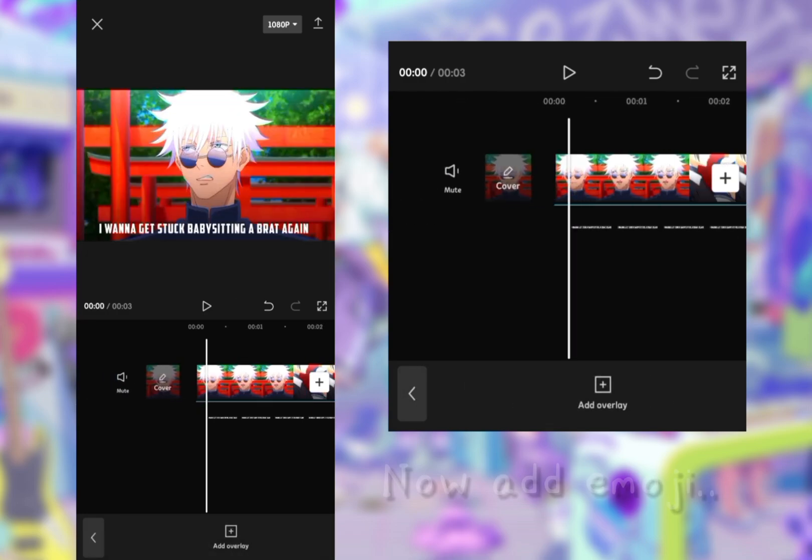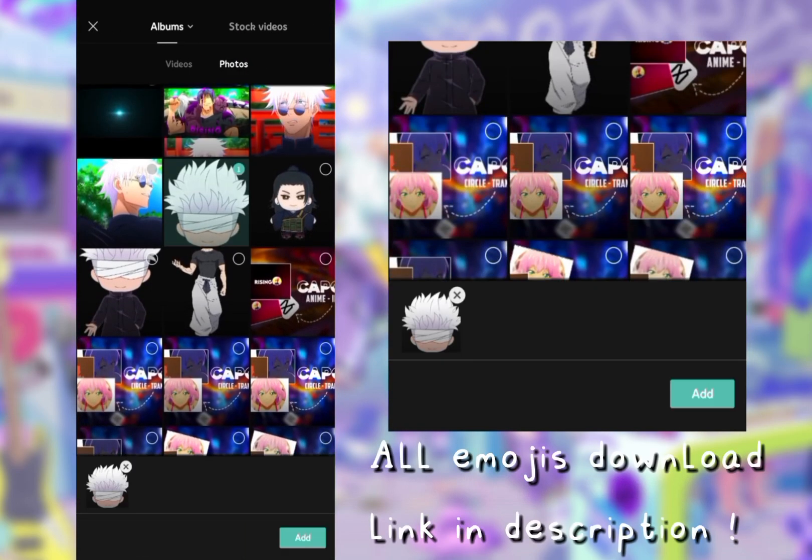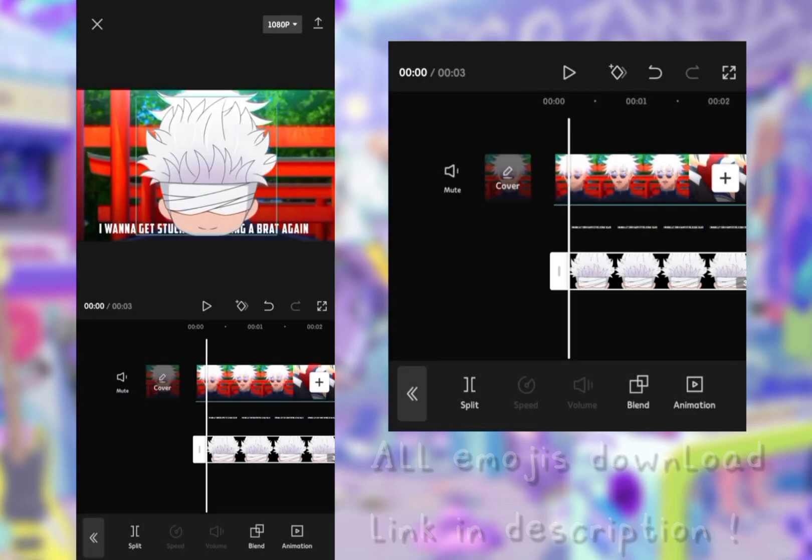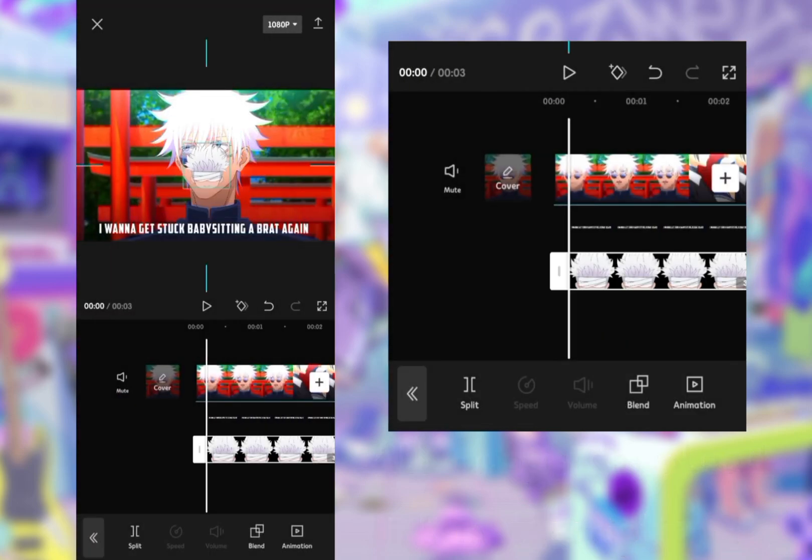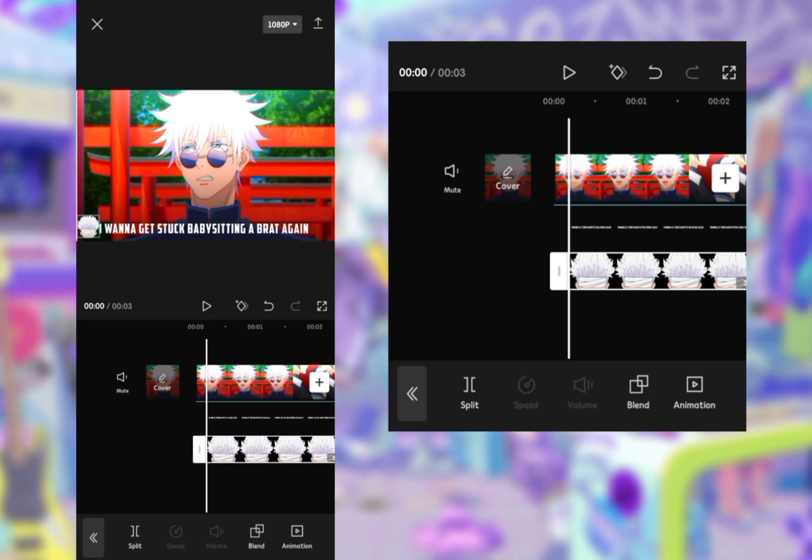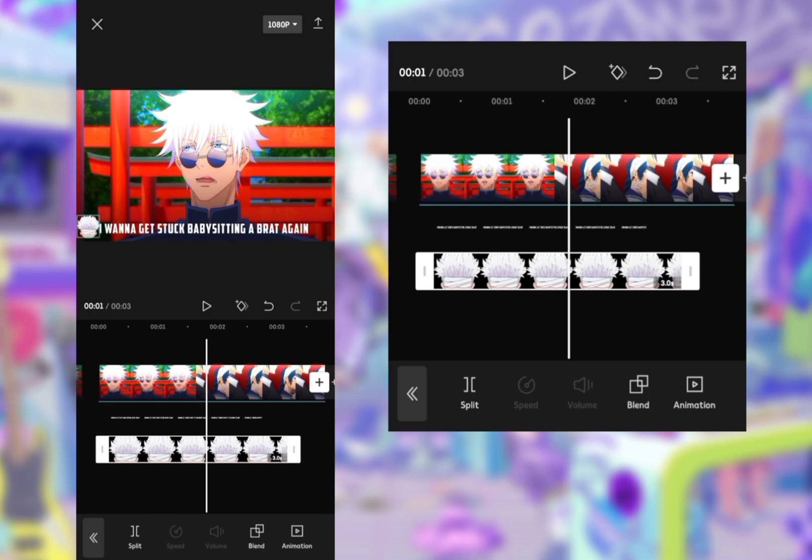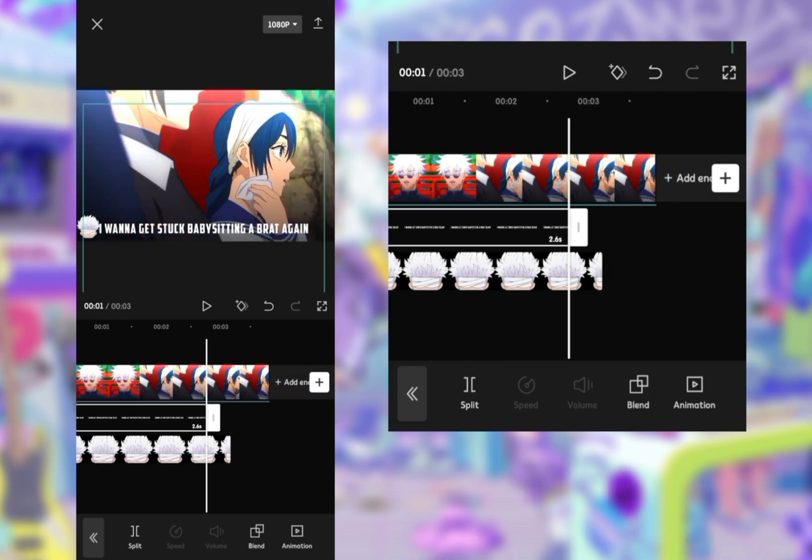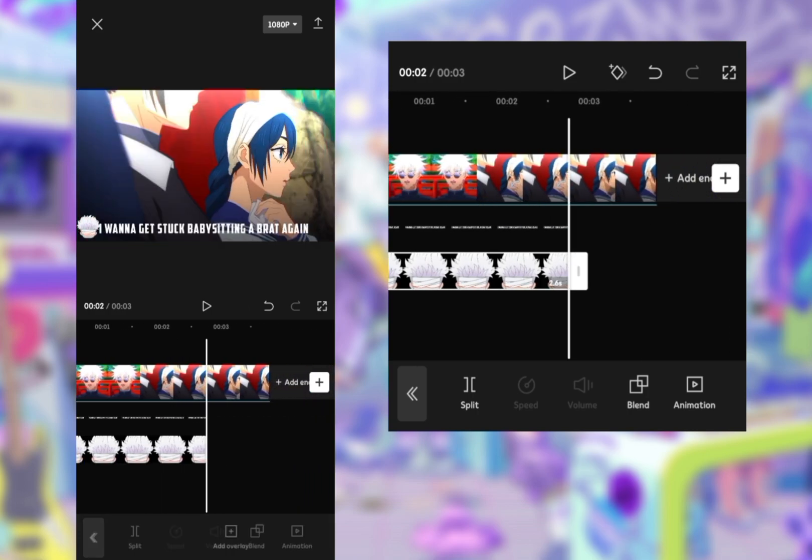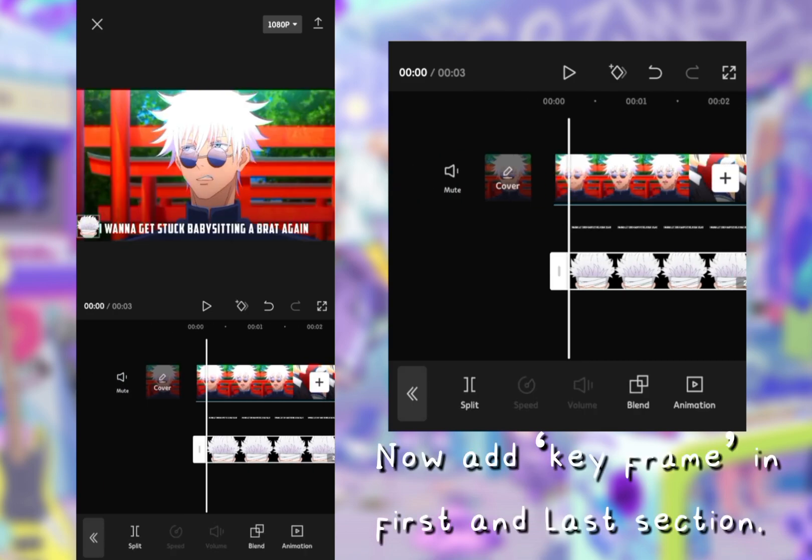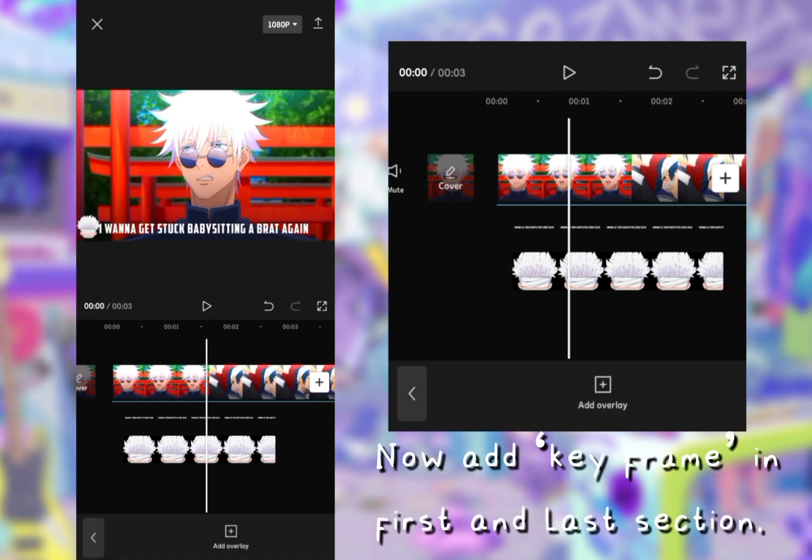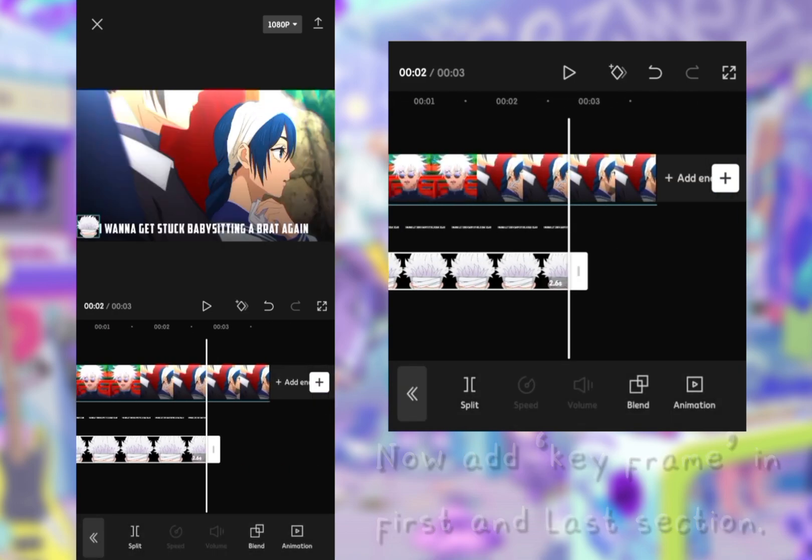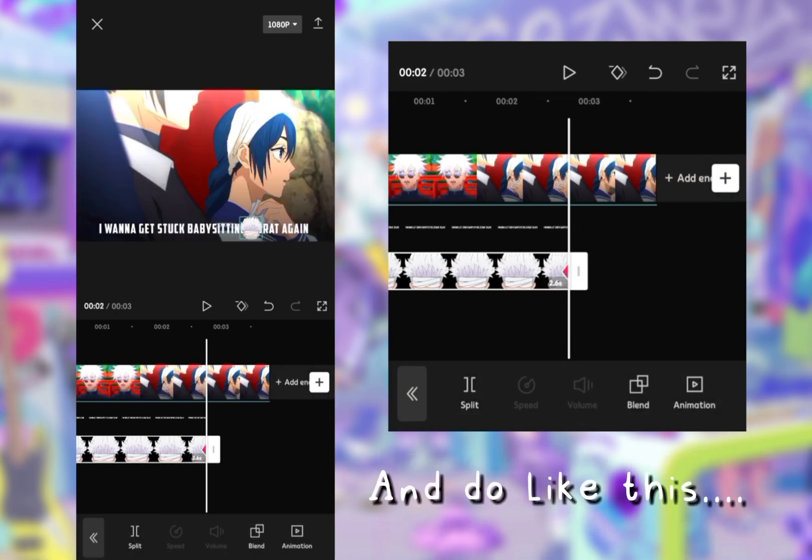Now add emoji. All emojis download link in description. Now add keyframe in first and last section. And do like this.